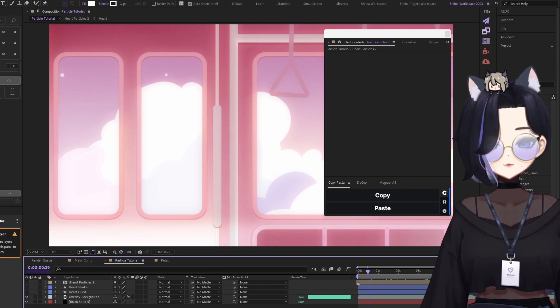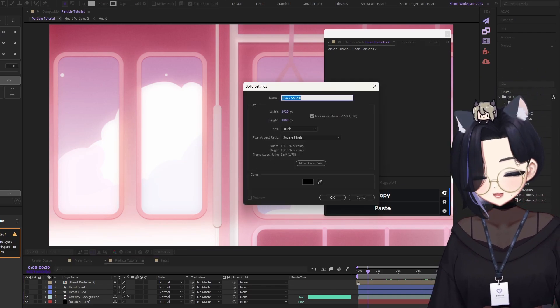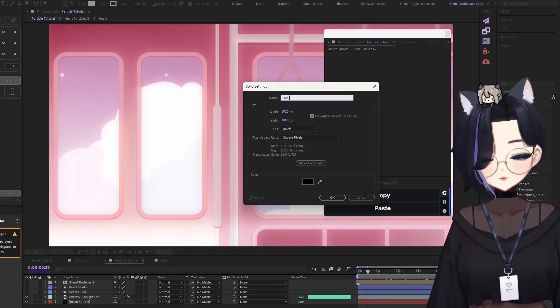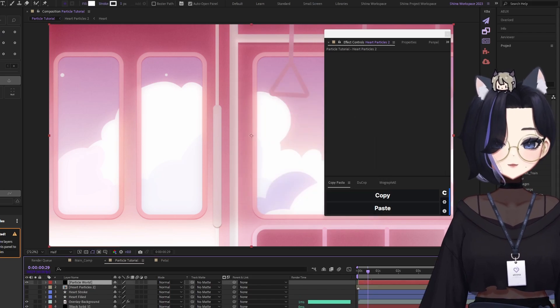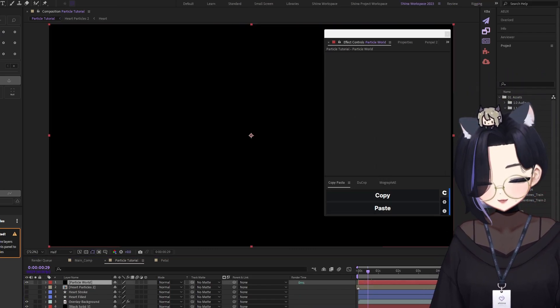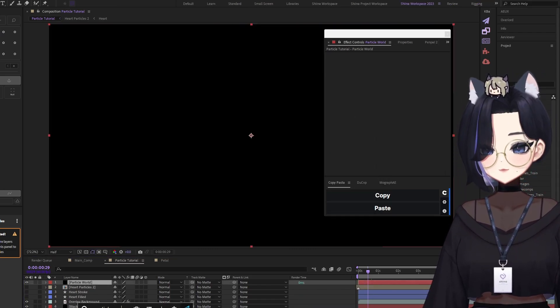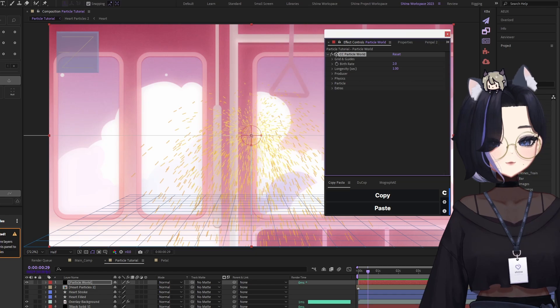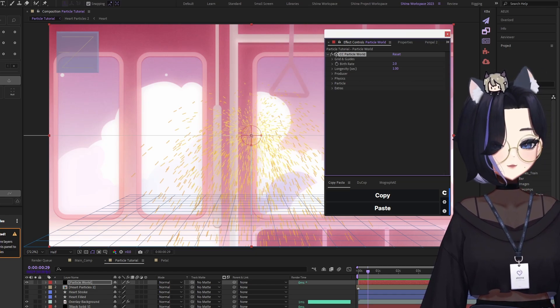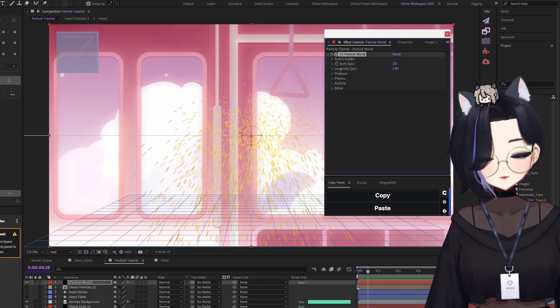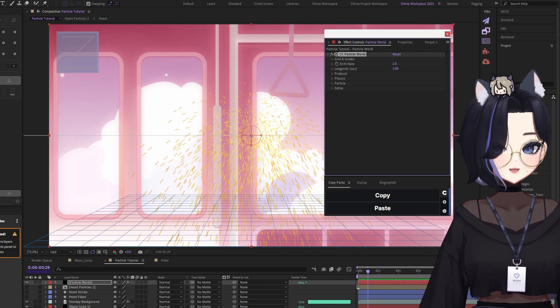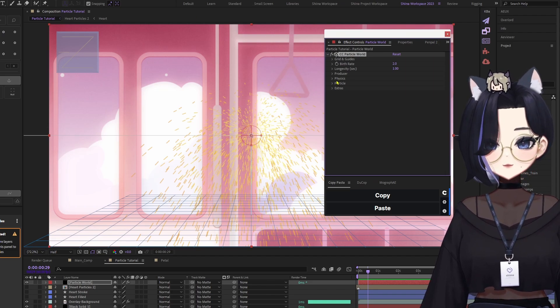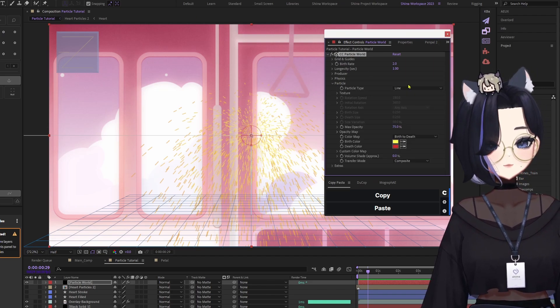Let's first create a new solid and call it ParticleWall. Then put in the effect ParticleWall in it. Immediately by default, you'll see that the default particle is line. So under the Particle property, you'll see that the particle type is line.